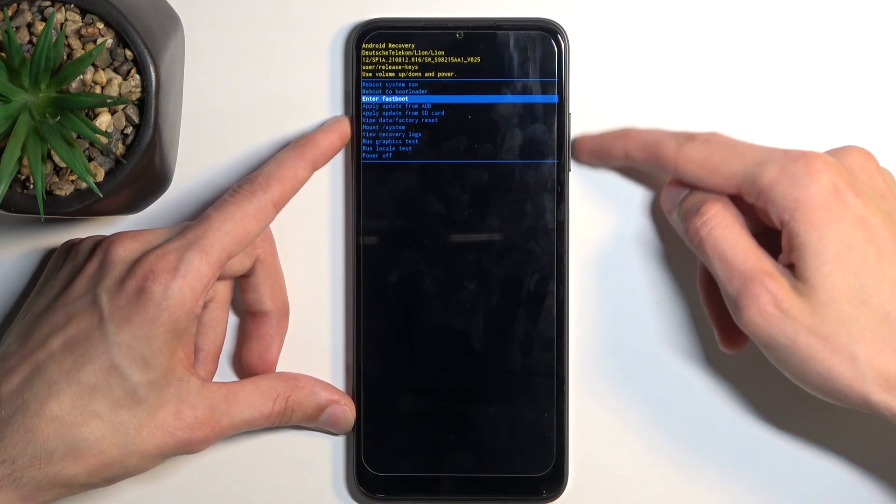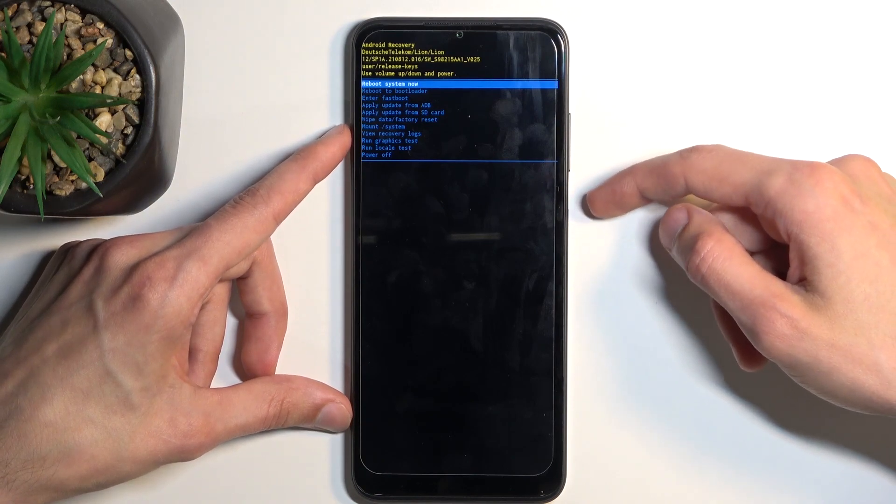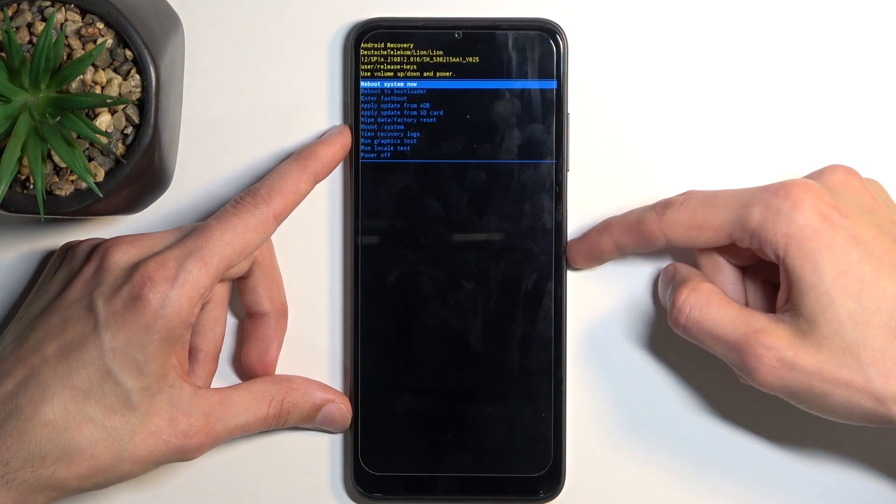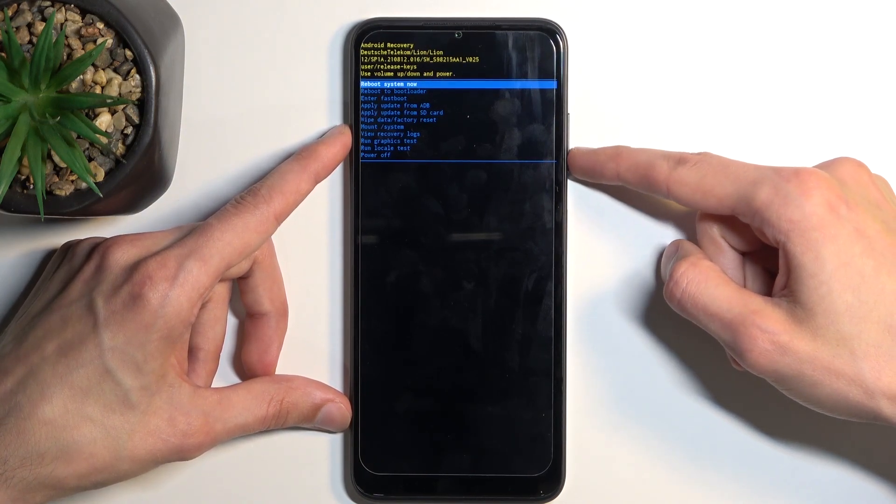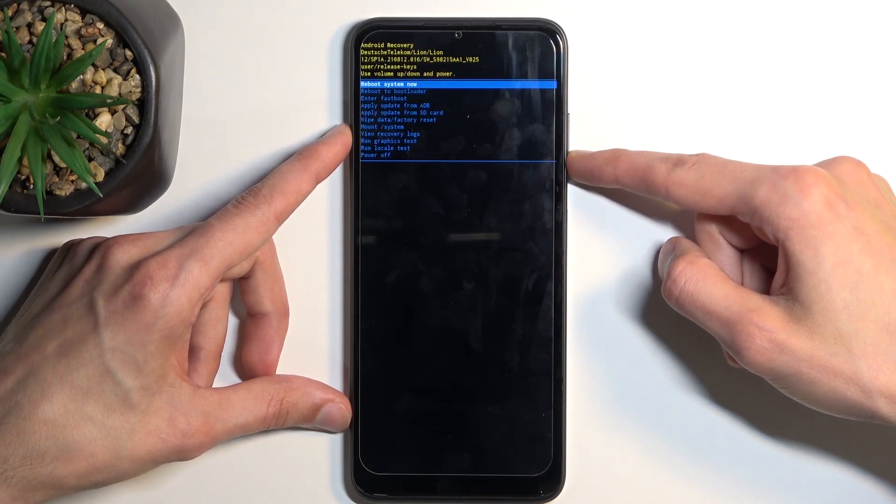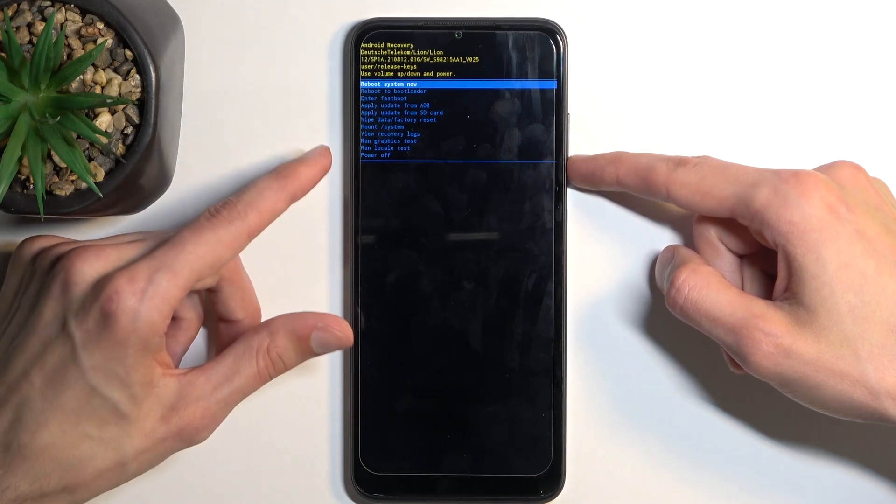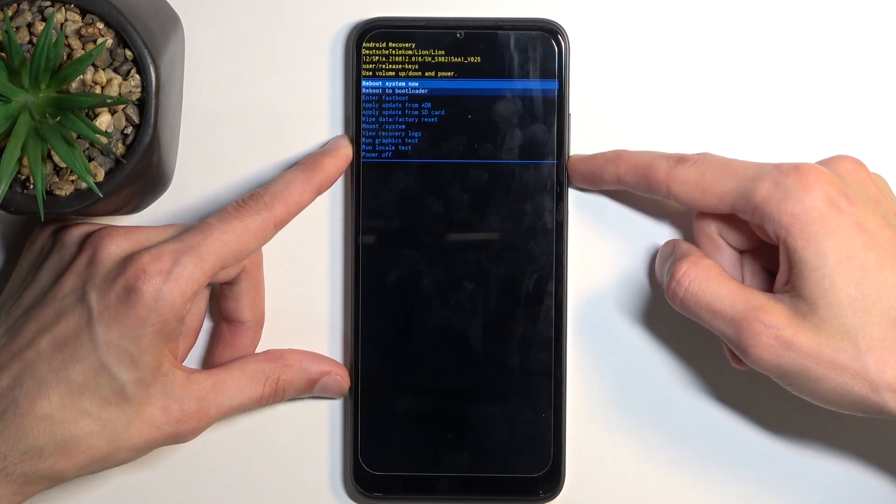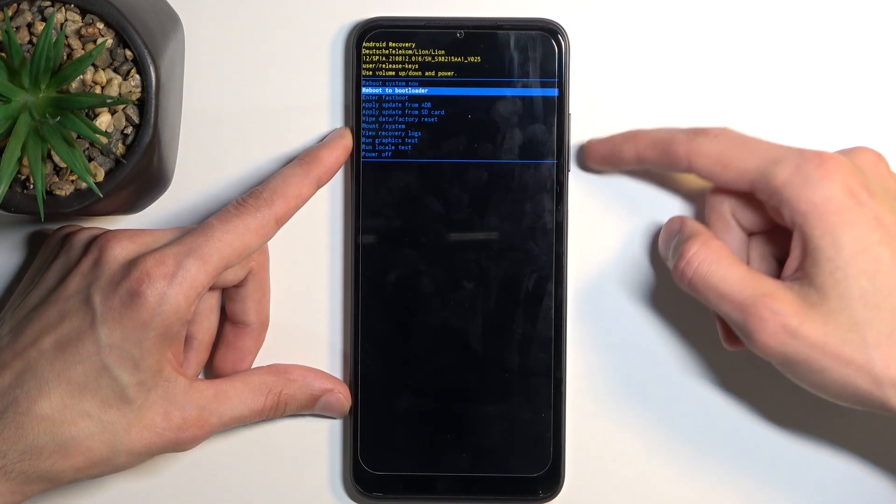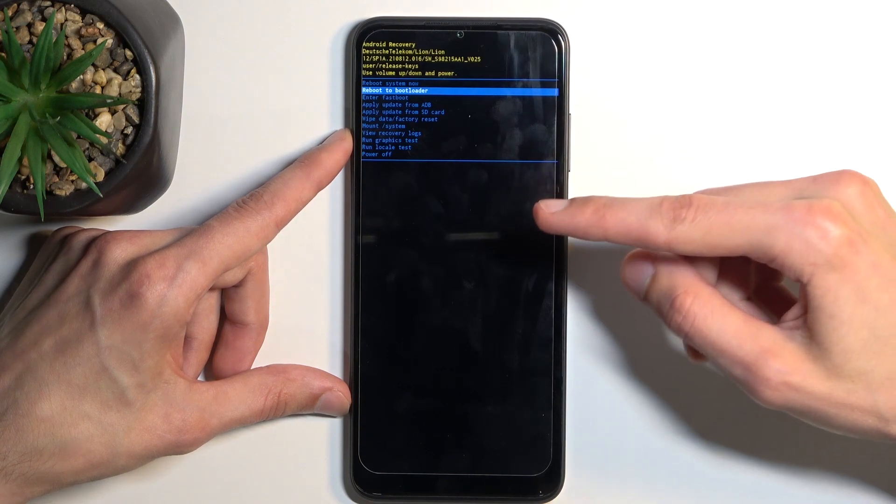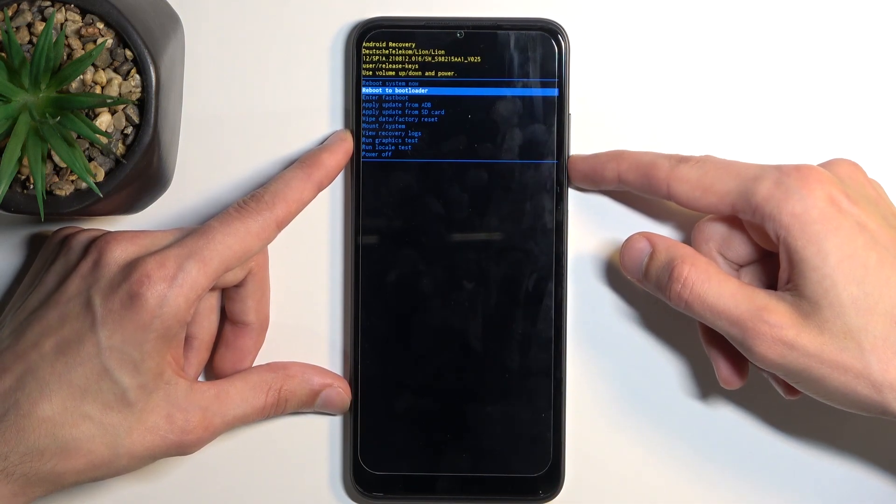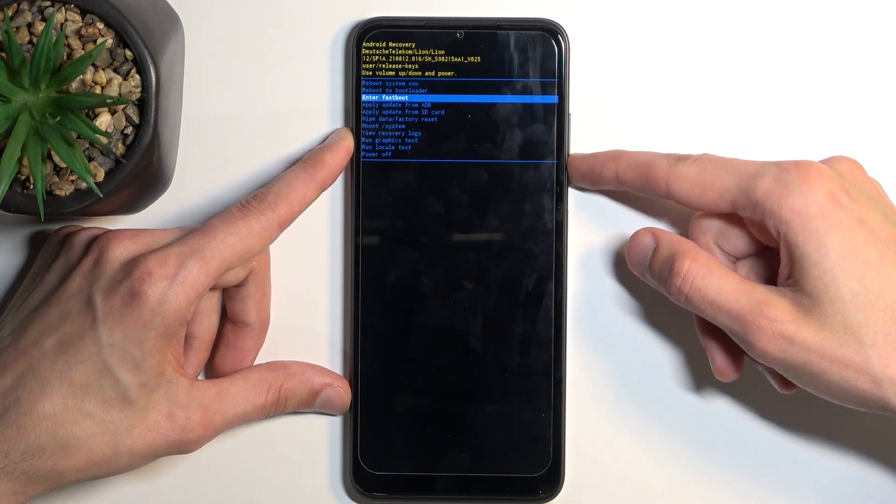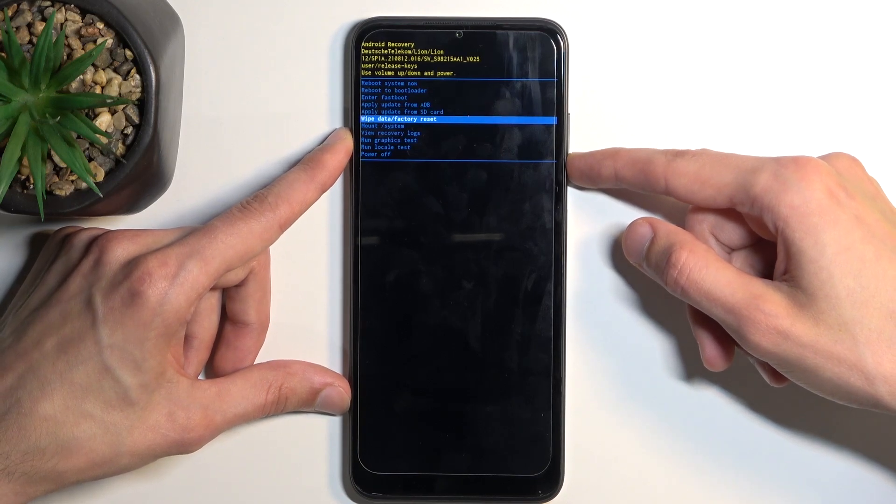And here again, you can use volume keys, both of them this time around, to navigate, and power key will be used to confirm whatever is selected. And with that in mind, we can reboot the device, which takes us back to Android. We can reboot to bootloader, which will take us back to the previous page, the one with the three options. We can enter fast boot mode, apply updates from ADB or SD card,